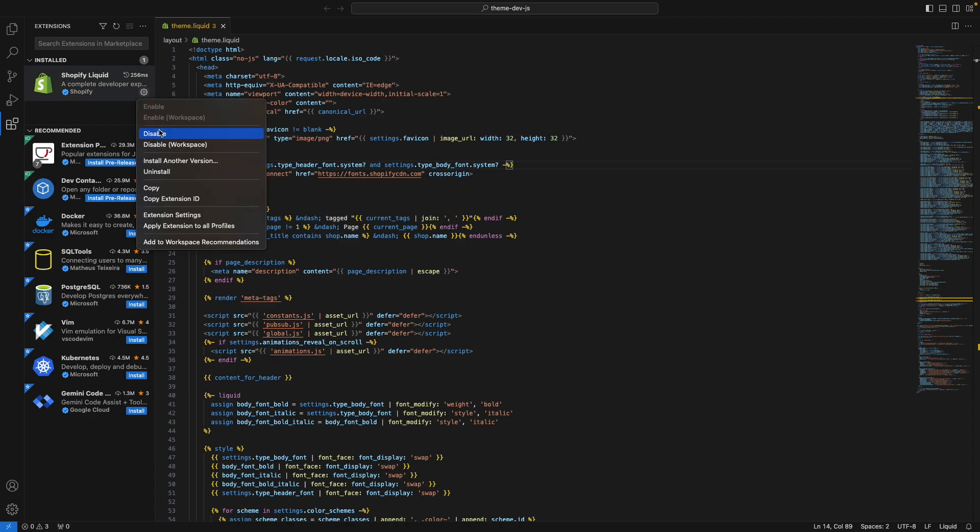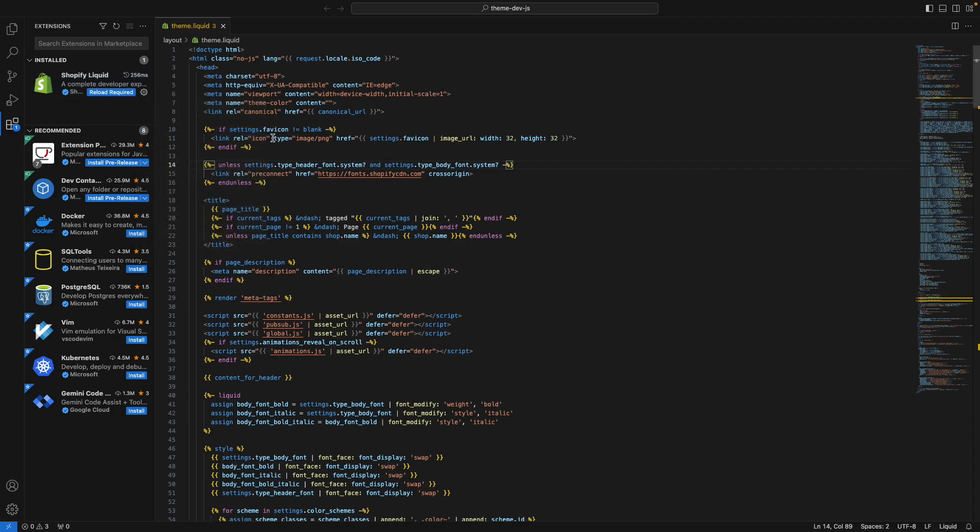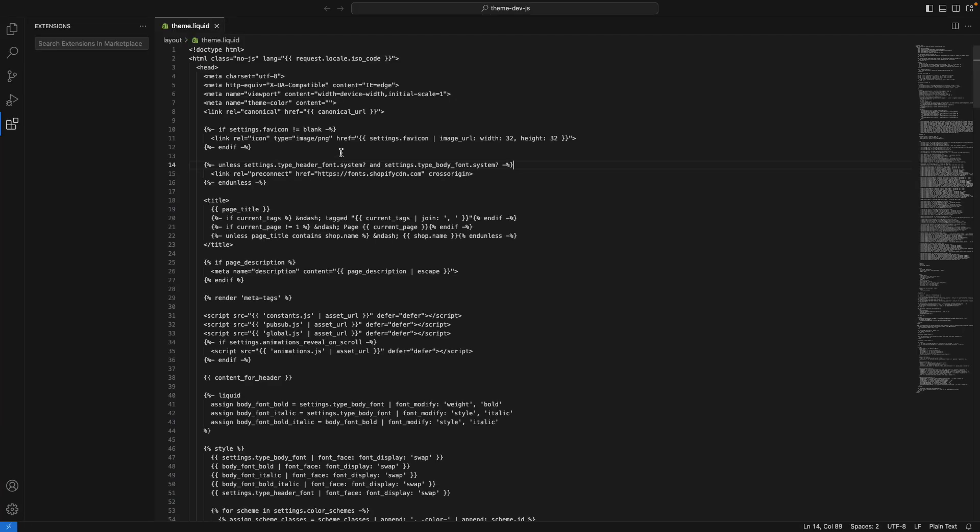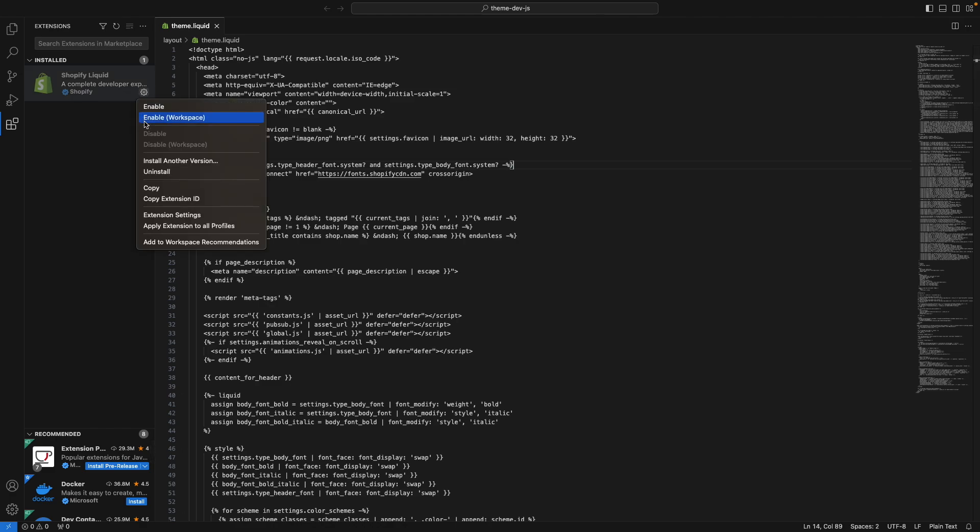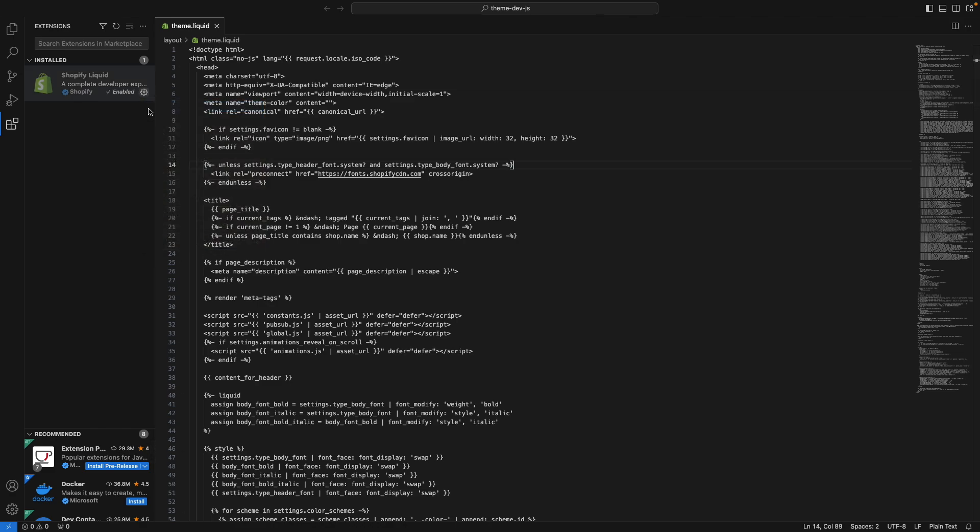If you disable this extension over here and reload, you're going to see that this looks like plain text, because the highlighting is all coming from this extension.